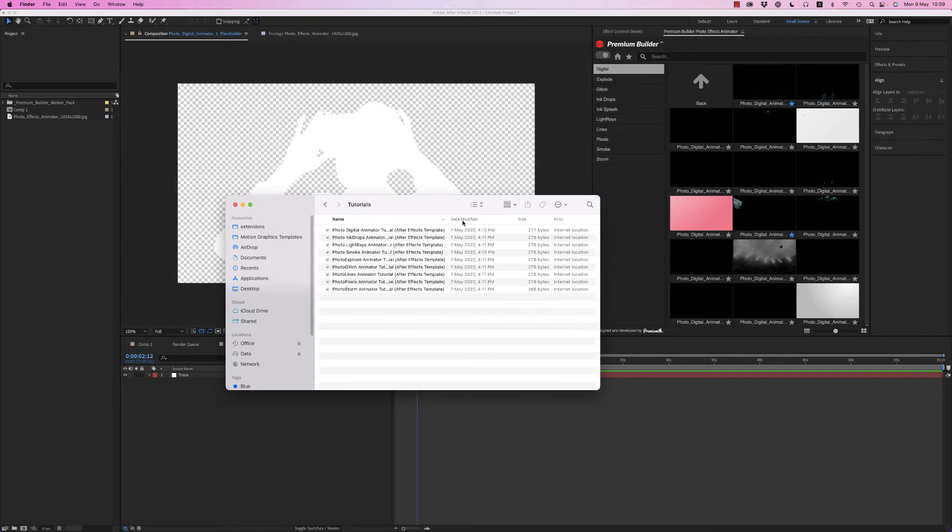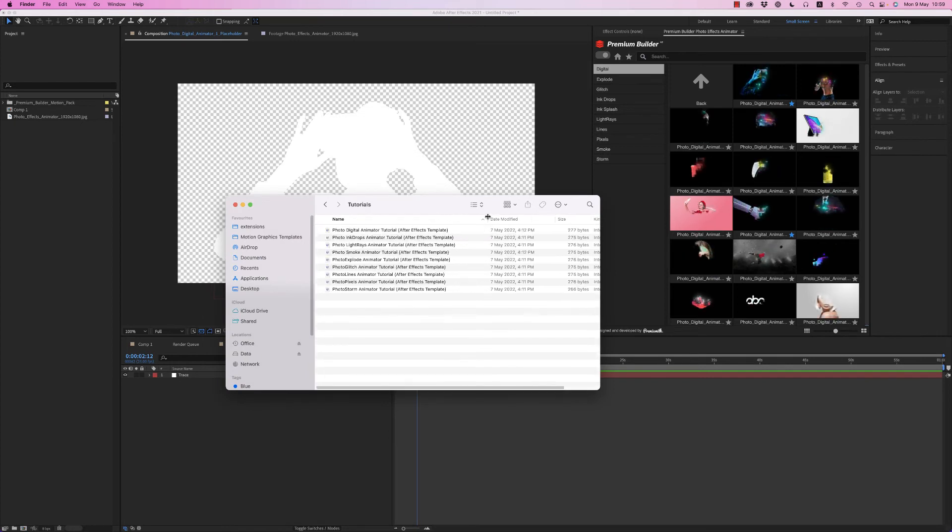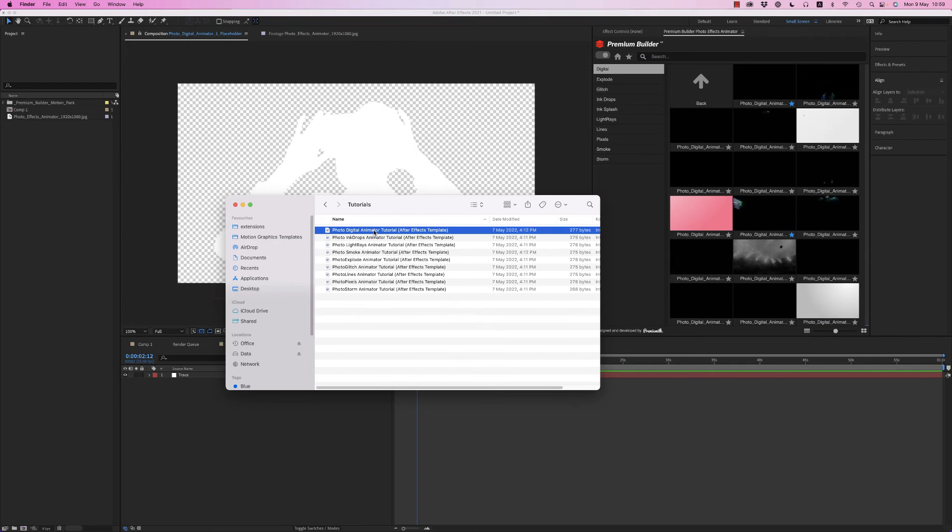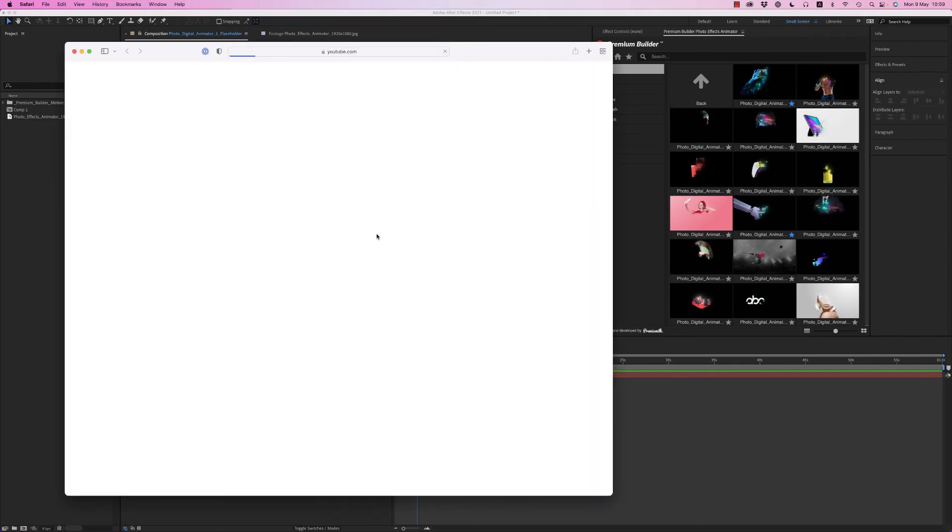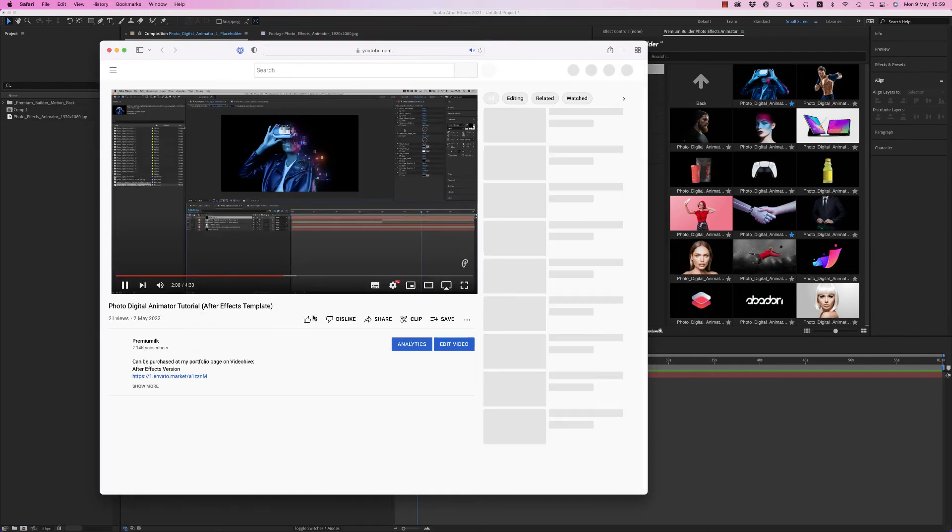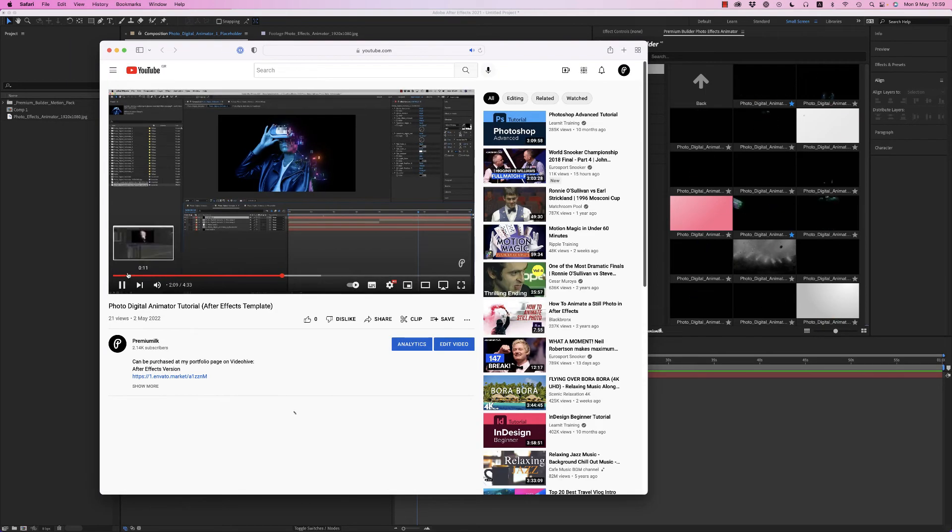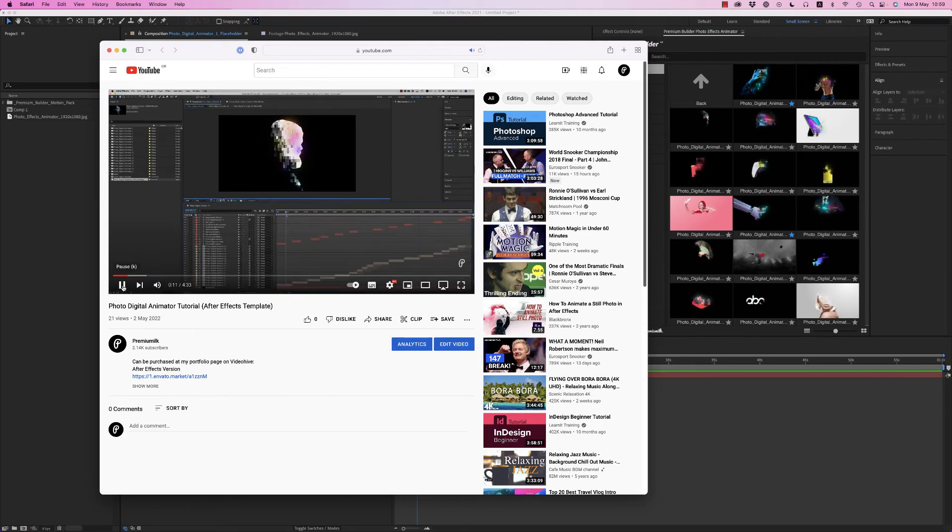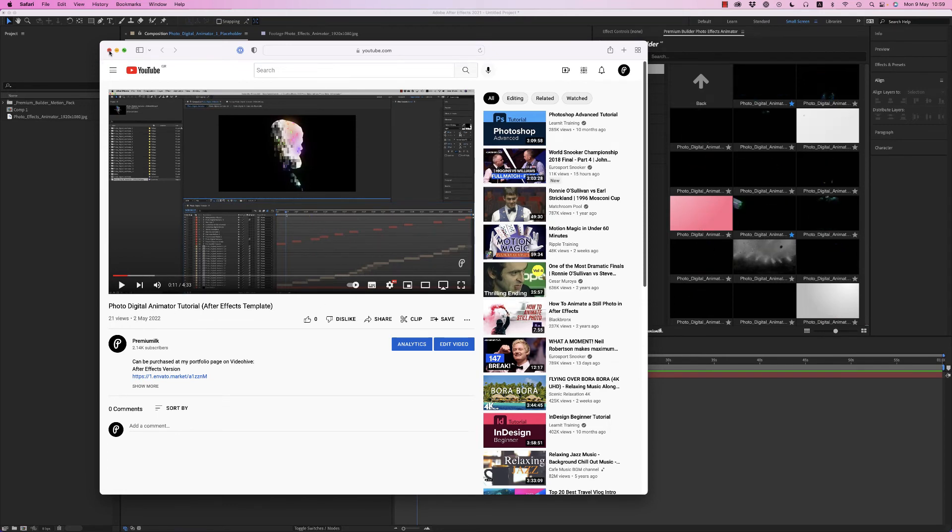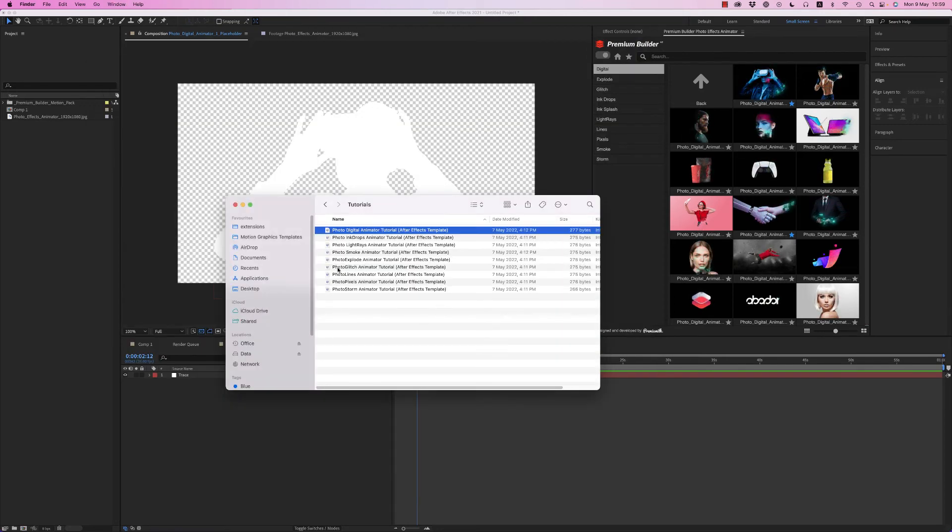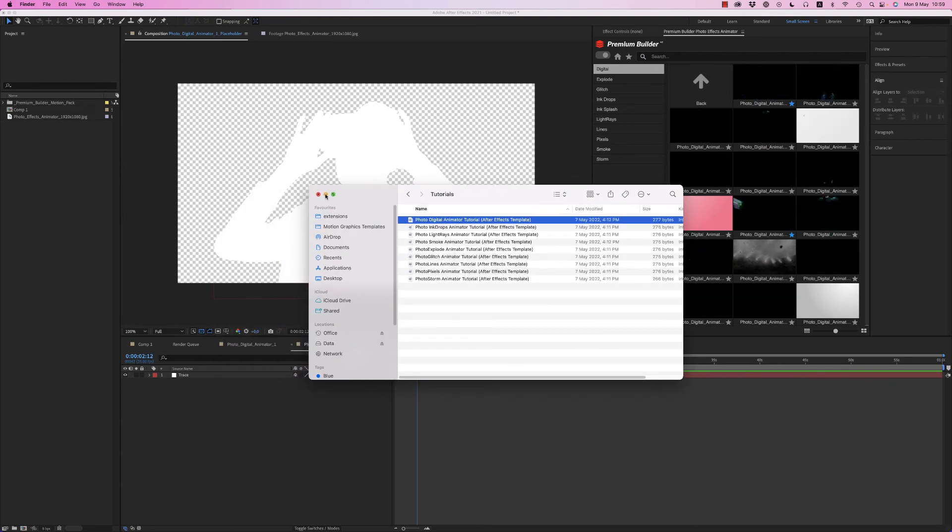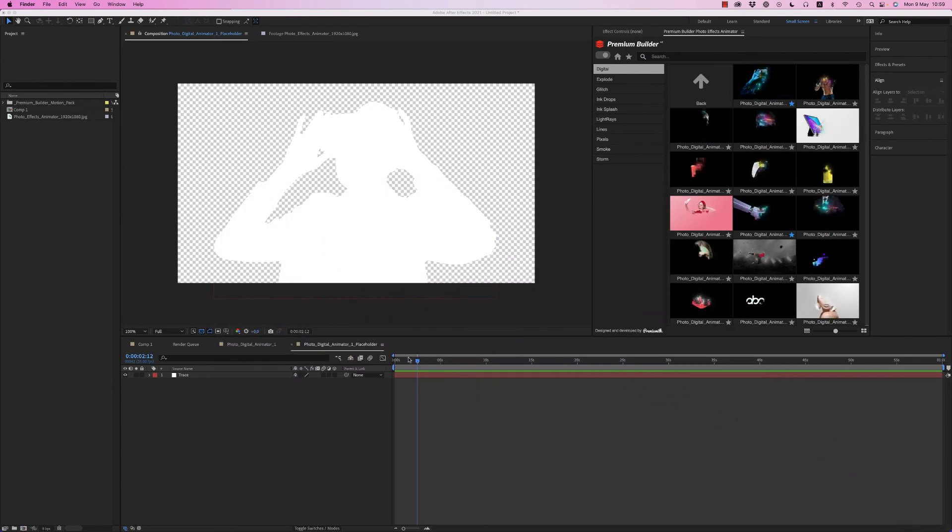You will find the tutorials here. As you can see, just double click to see the tutorial on YouTube for a specific photo digital animator tutorial, how it works, how you customize all the customization, all you need.